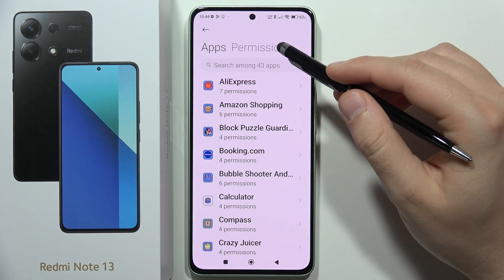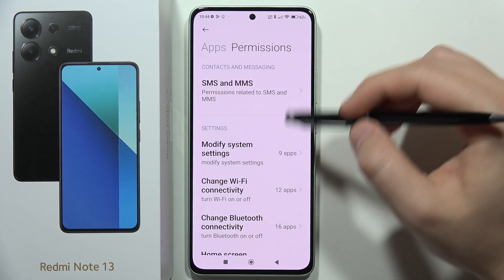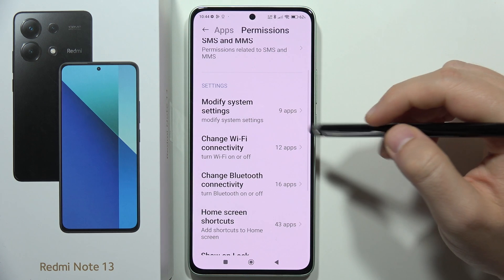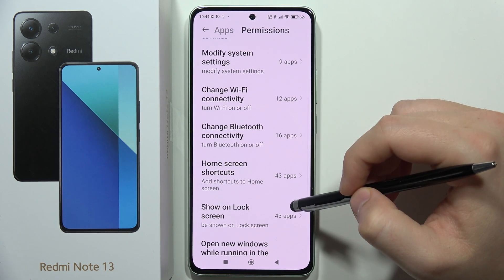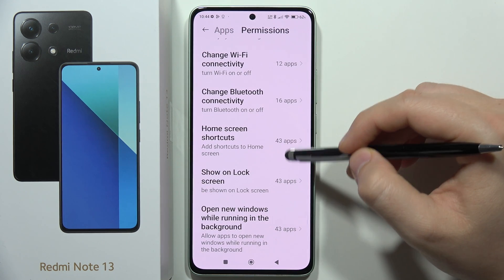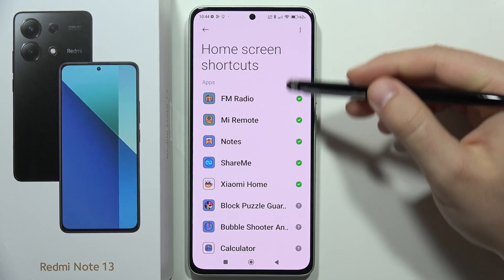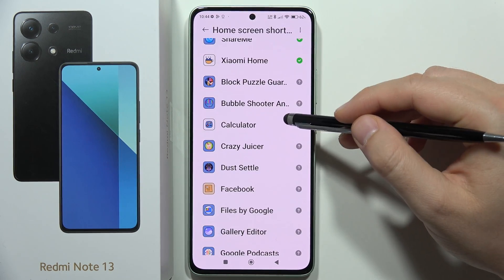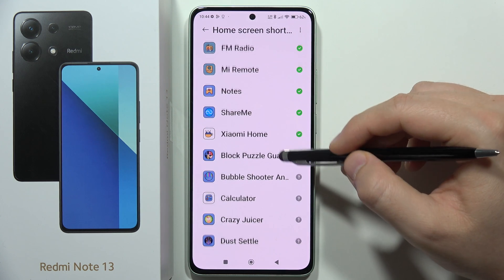Going back into the permissions view, you can find information about what kind of access an application has — for example, home screen shortcuts. Open that section and you can see all the relevant information.